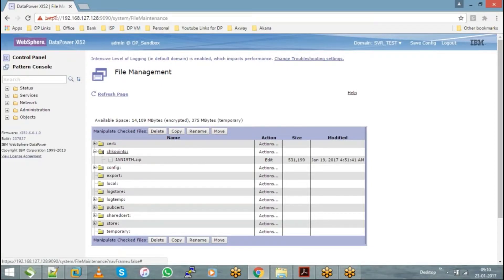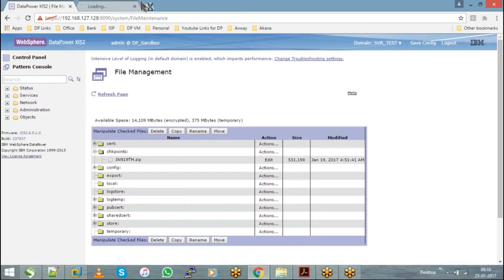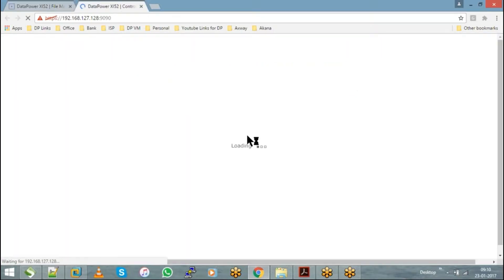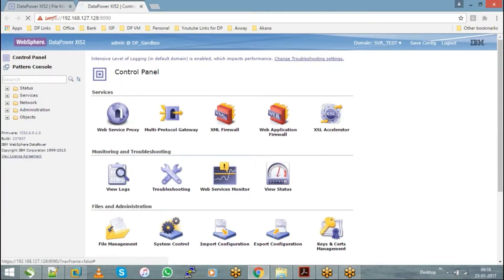For example, you can go to the control panel. You can see there is an icon called export configuration. Just hit on this export configuration, and it will ask you to choose what kind of a backup you want to take.